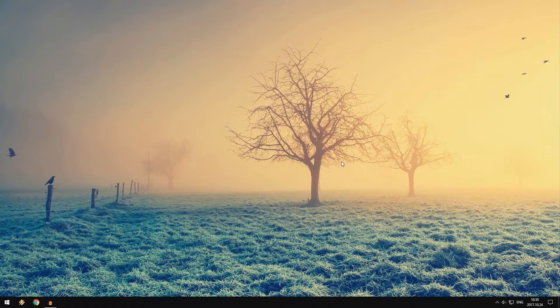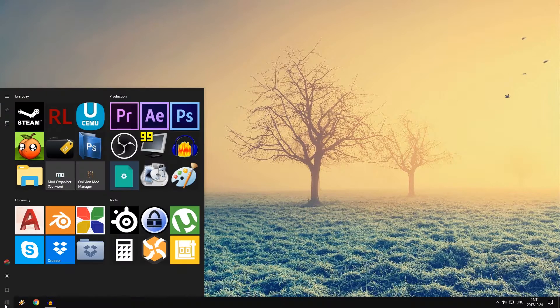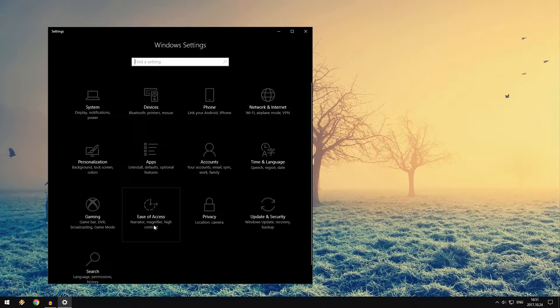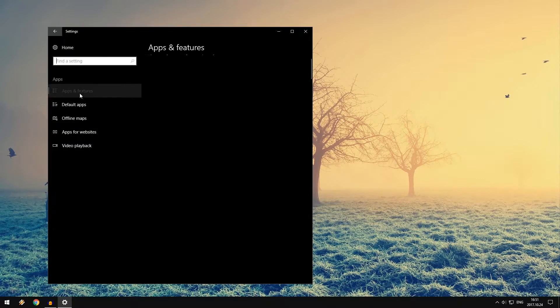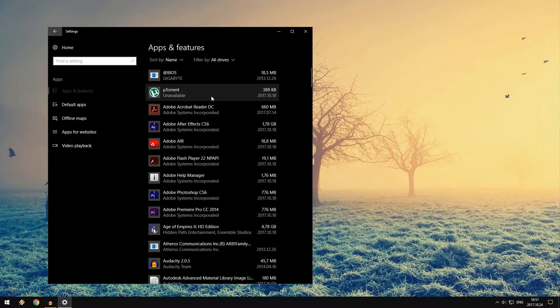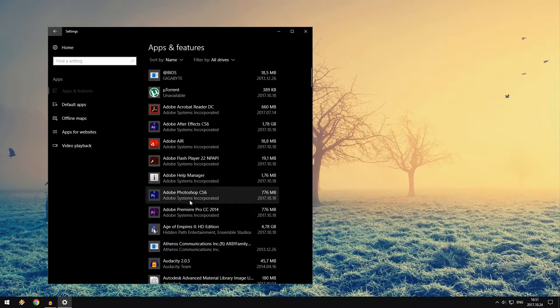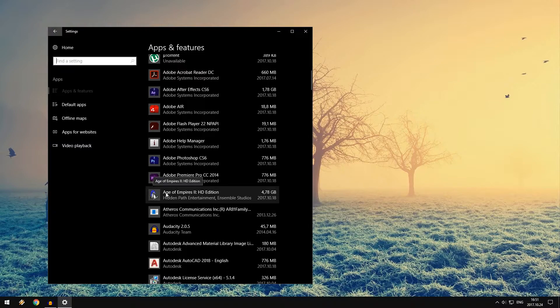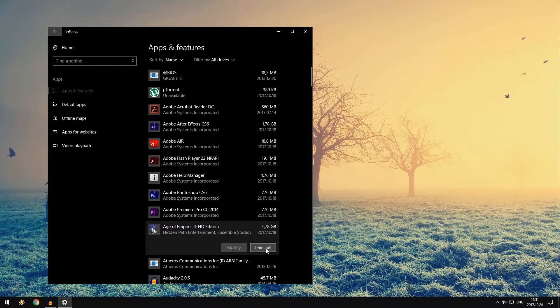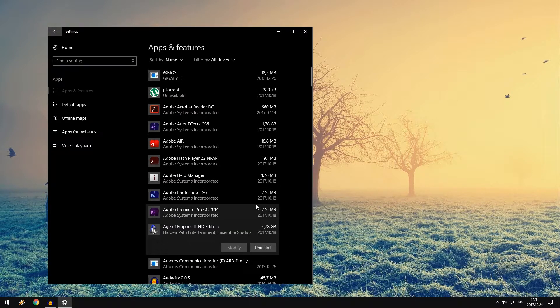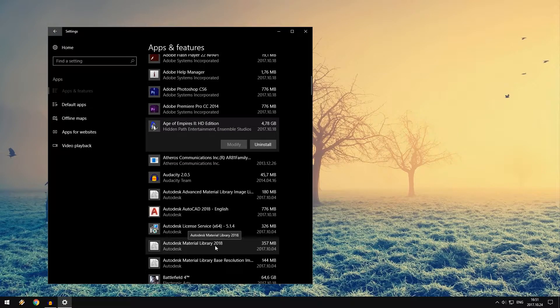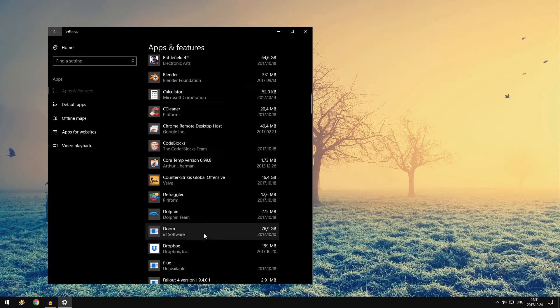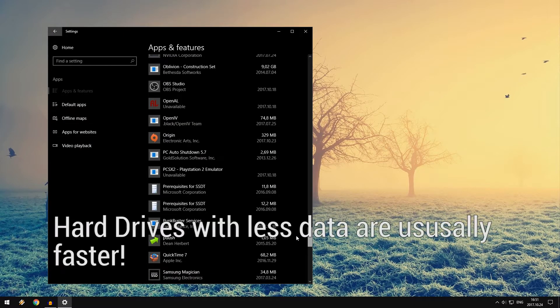Tip number three will be to uninstall useless programs and bloatware. You can get a PC software called PC Decrapifier to uninstall the software, or you can do it yourself. Just go into Apps and uninstall stuff. Right here you can see all the apps you have. Let's say I completed a game and no longer want to play Age of Empires, so I just click here and uninstall. You just want to uninstall games, programs, bloatware, and keep your hard drive clean.